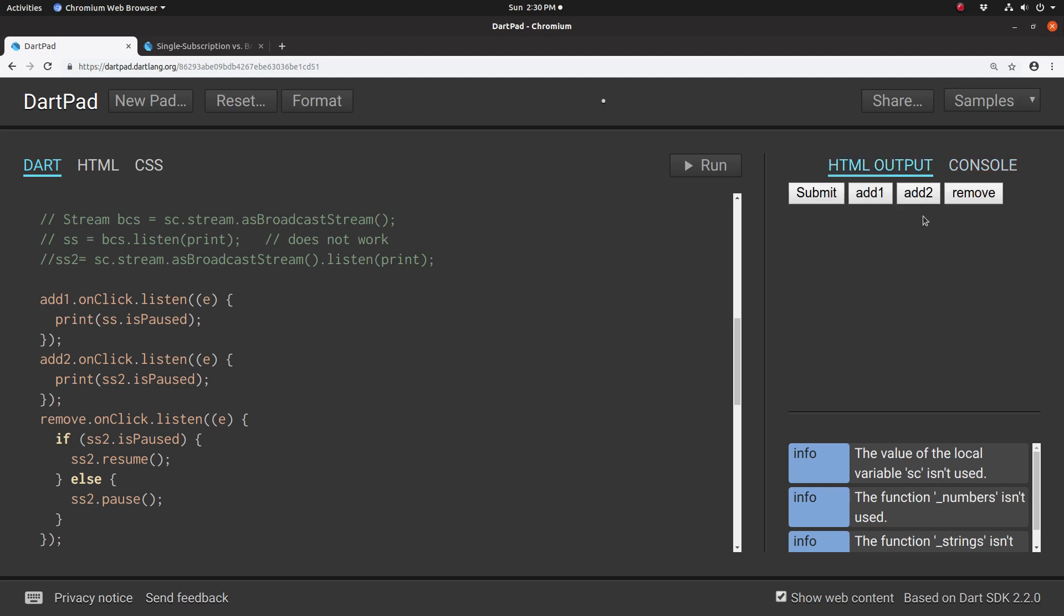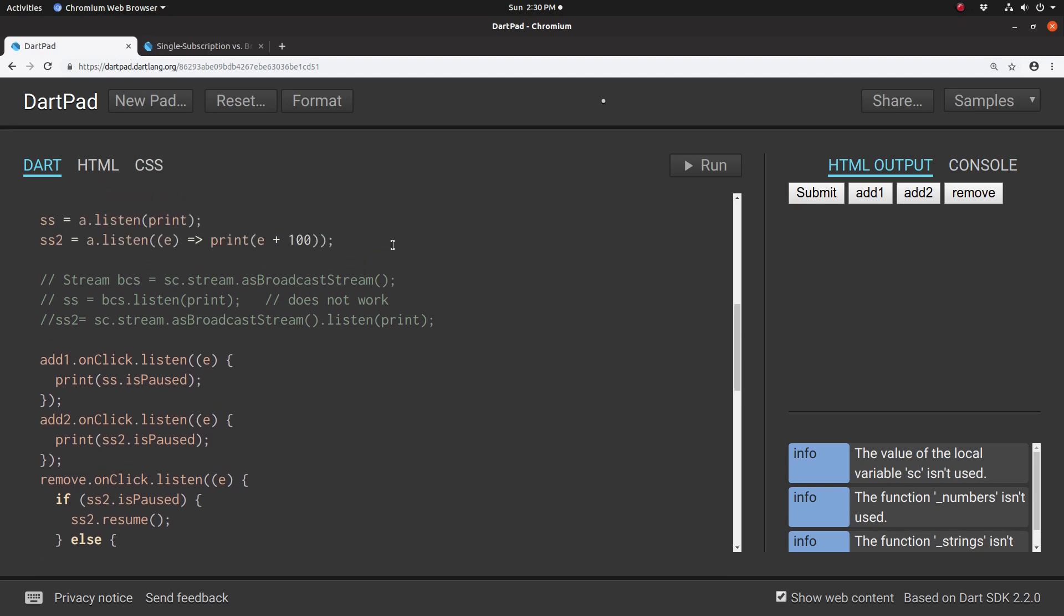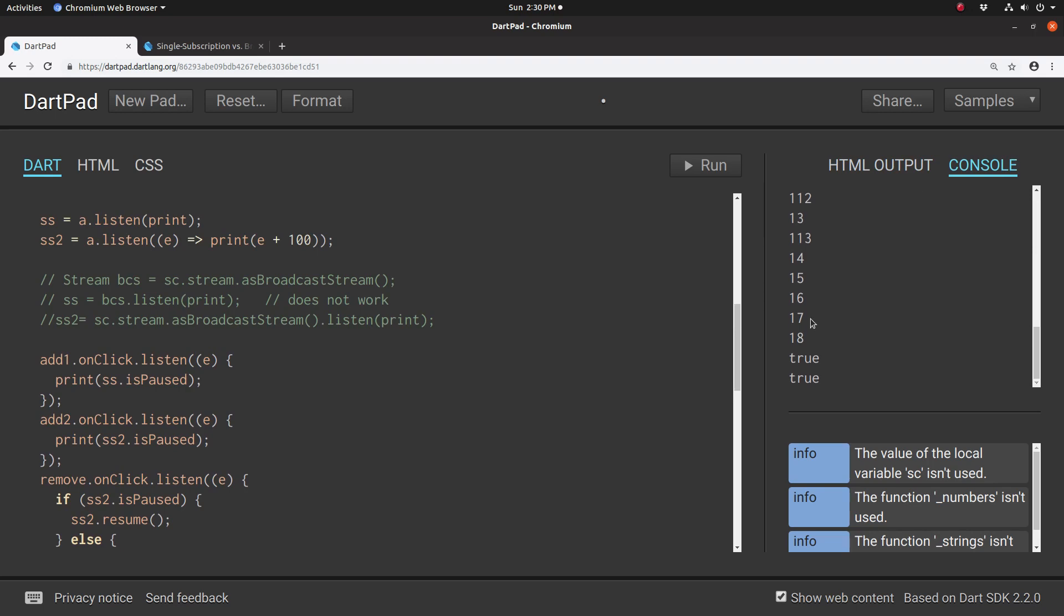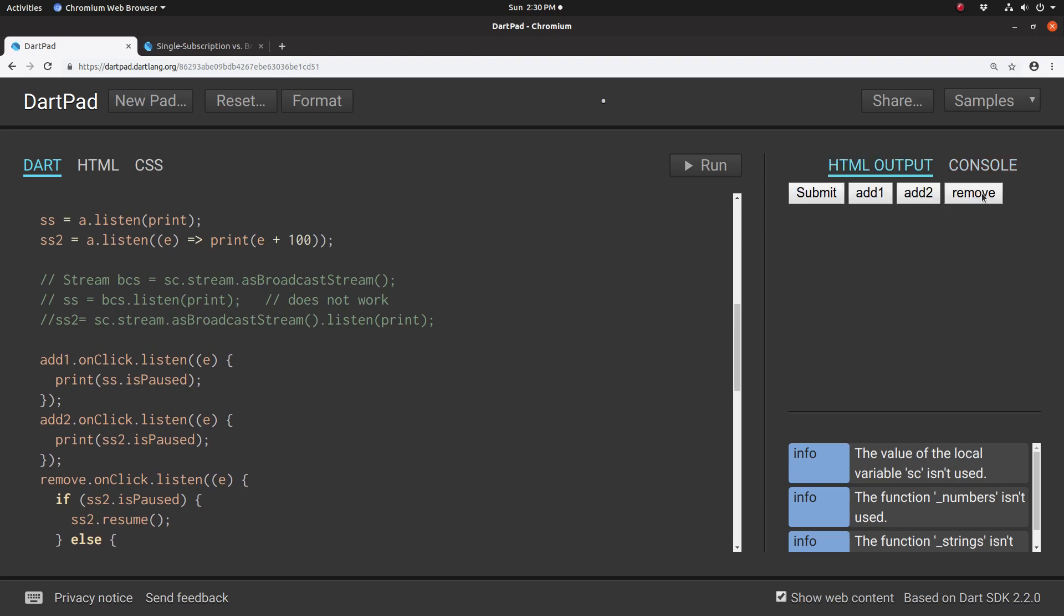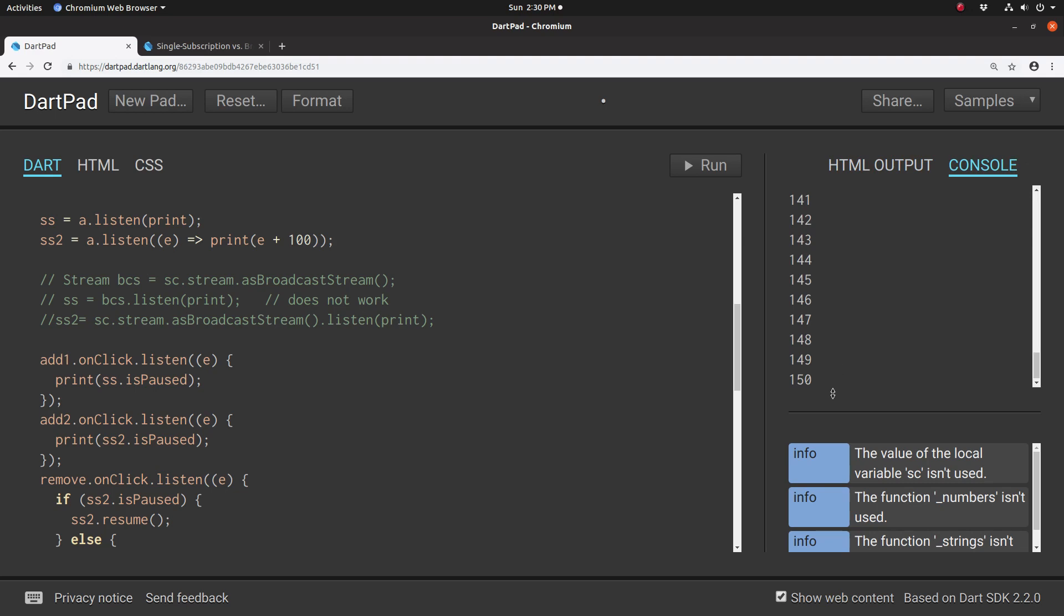If I click on remove, that's going to be ss2. So that's the one that counts to 100. It's at 113 right here.